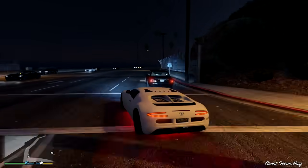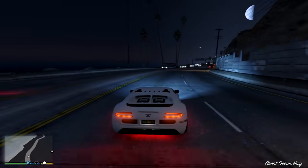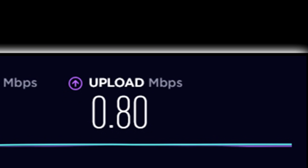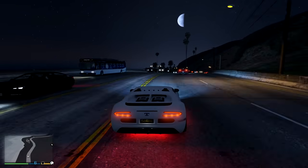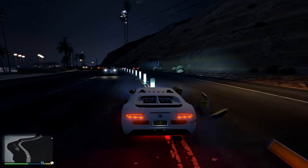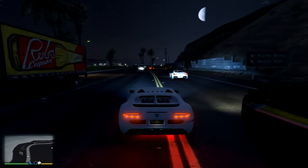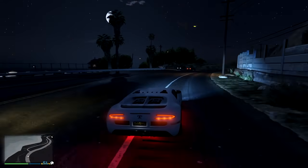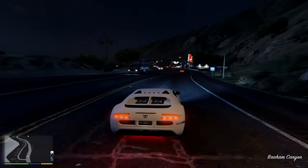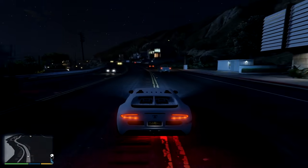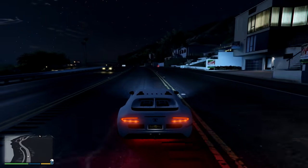Hello everyone and welcome back to a new video. Today I'm going to be showing you how to stream with the slowest internet ever. My upload speed is below 1 megabit per second, which is considered very low for streaming. I've spent the whole day testing these settings, and you will not face a single stutter, freeze, or lag in your stream even with a speed like mine.